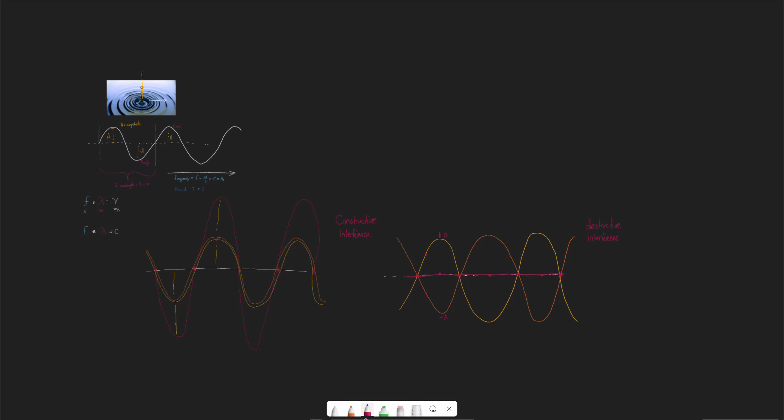So we've talked about a lot of things relating to waves: how waves are the propagation of energy, and some of the key properties — frequency, amplitude, wavelength, and period. That's what we want to know as a baseline for waves.